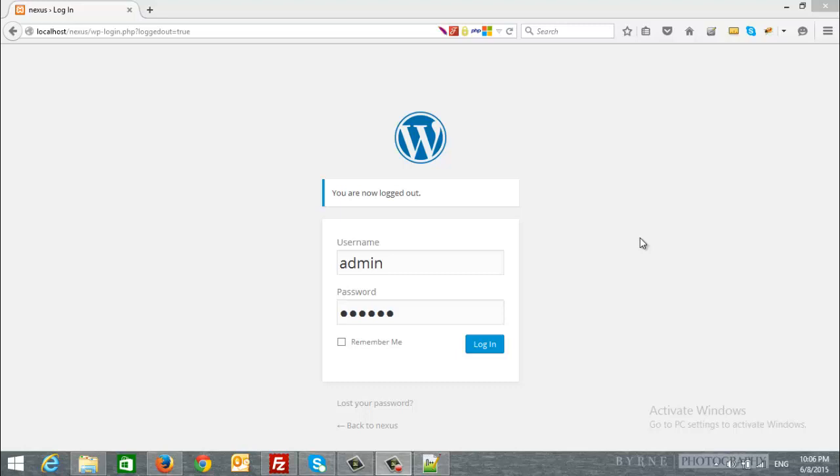Hello everyone, in this video we are going to show you how to create the menu for any WordPress theme. As an example we will use Nexus theme, but of course this will be applicable for all other themes.